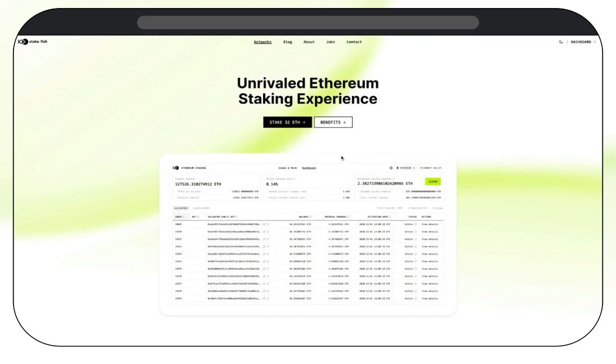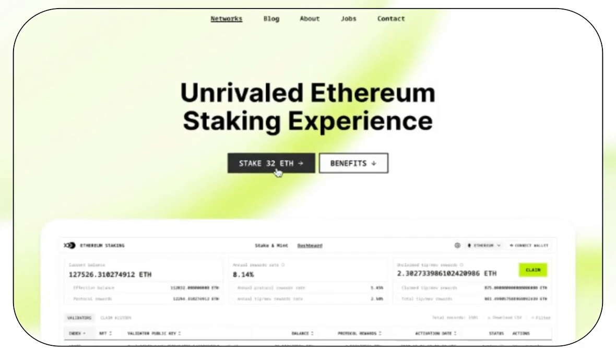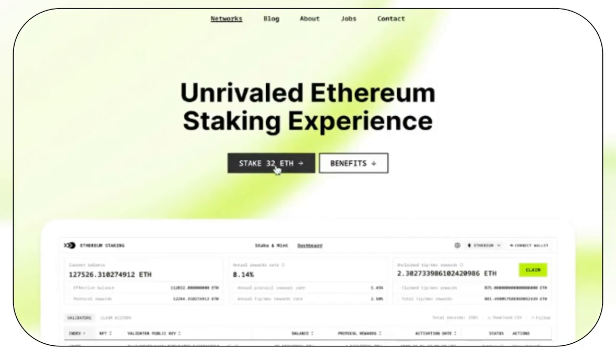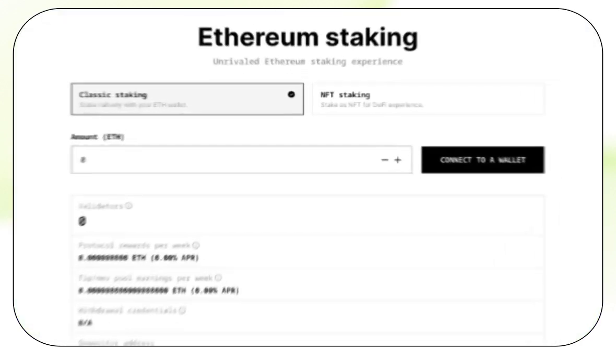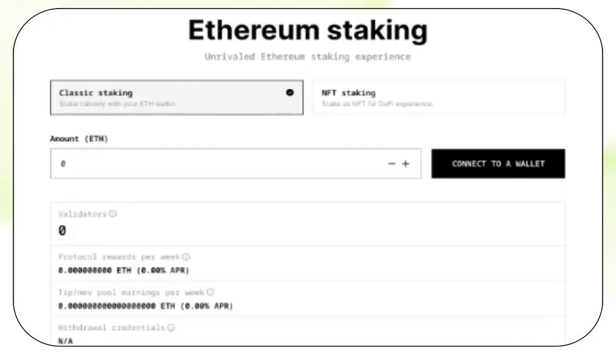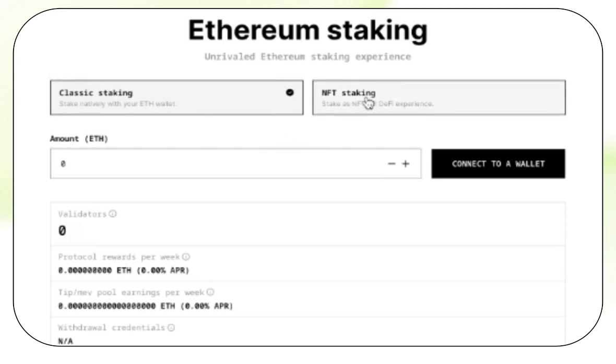From here, you're going to want to click on Stake 32 Ethereum again, which will take you to the Ethereum staking page. Now we have two options here, Classic staking and NFT staking. In this video, we're going to be doing Classic staking, so select that option.